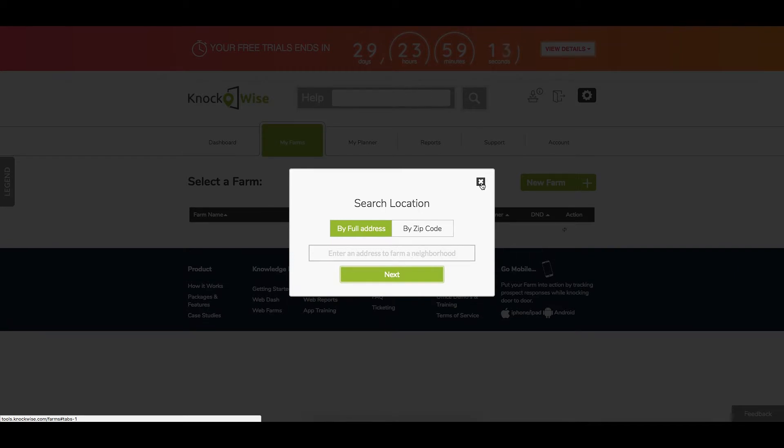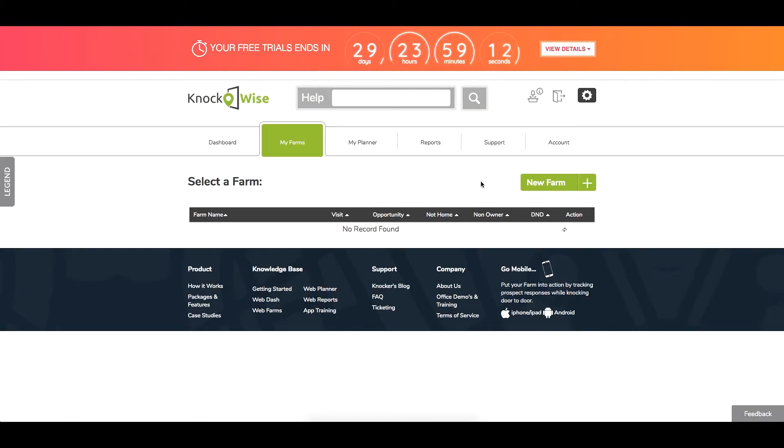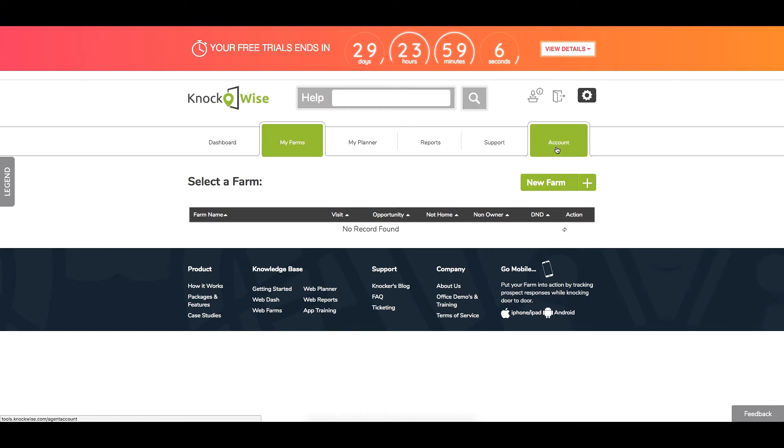Go to the account section where what we're going to ask you to do first is get you to go ahead and change your temporary password to something you're a lot more familiar with. You'll click on account section, change password.